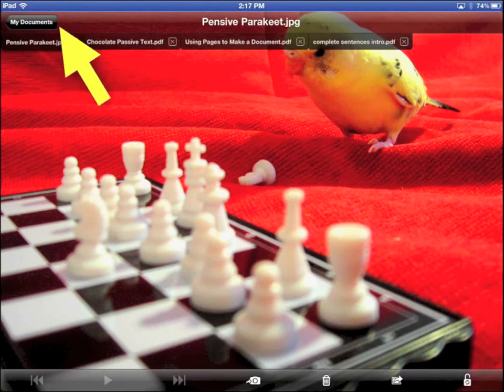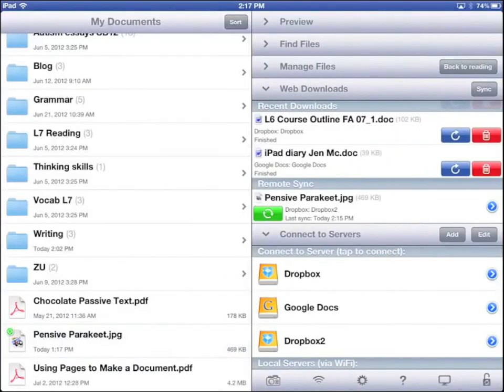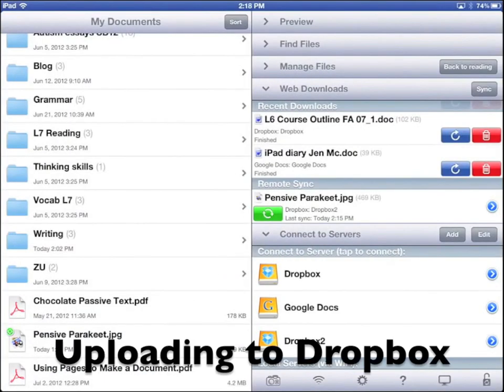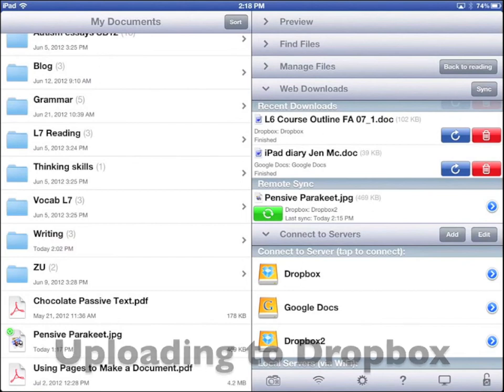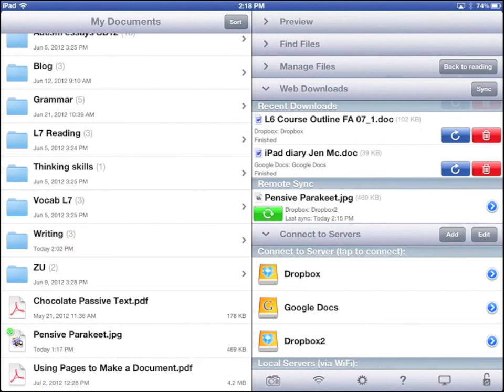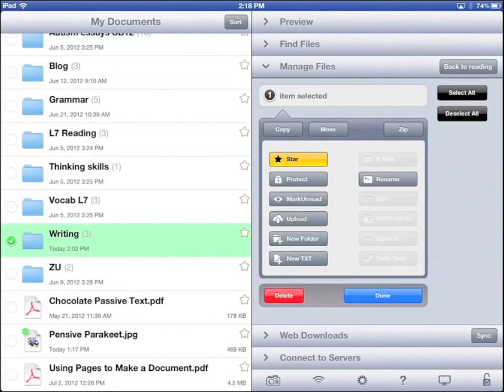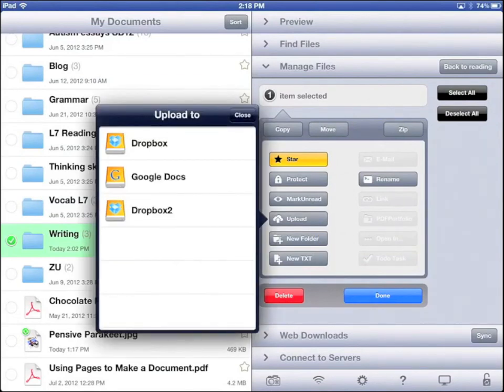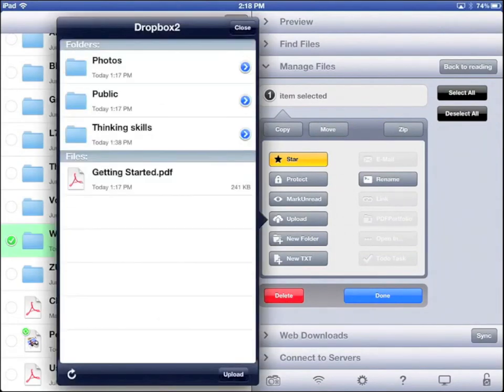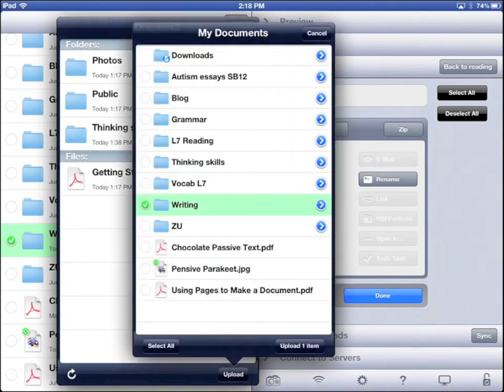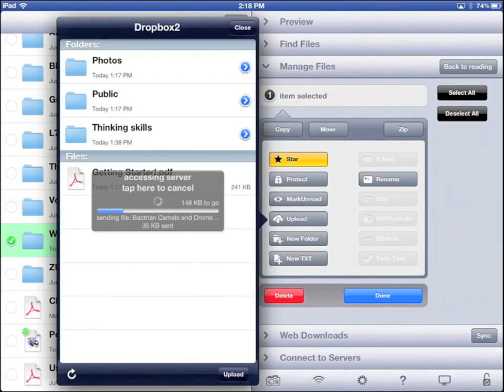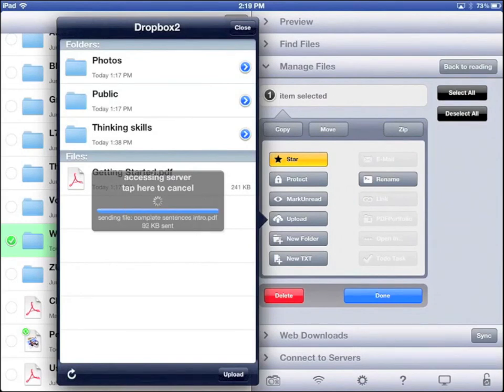Go back to My Documents. If you have a document or folder you want to upload to Dropbox, tap and hold it to manage it. Tap Upload. Tap Dropbox. Tap Upload. Tap Upload One Item. It will upload this file or folder to Dropbox. Then you can sync it.